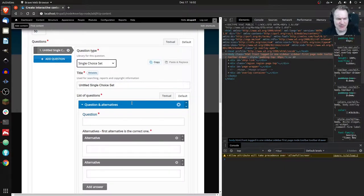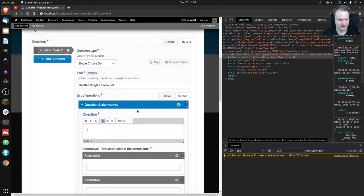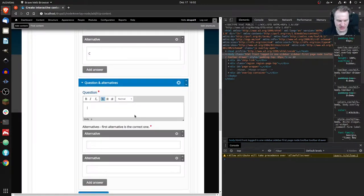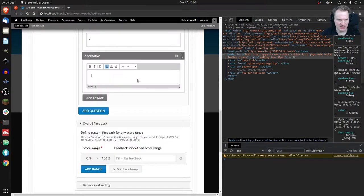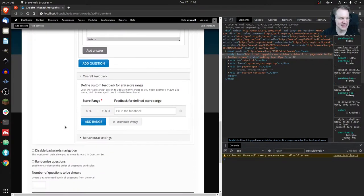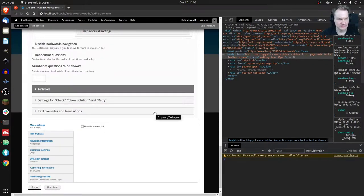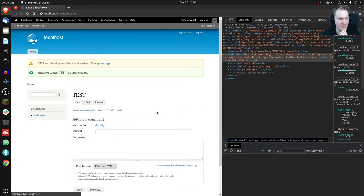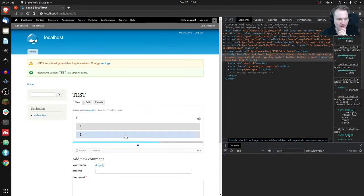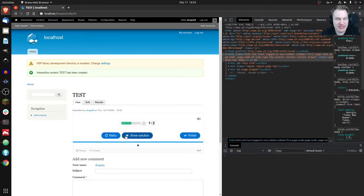Single Choice Set works because it implements the question type contract. Let's check: answer options A, B, C, D, E, F — doesn't have to make sense. We give it a title, include the Single Choice Set, click Save, and we can see the Question Set is there and working. We can make one answer correct and one wrong — it works.